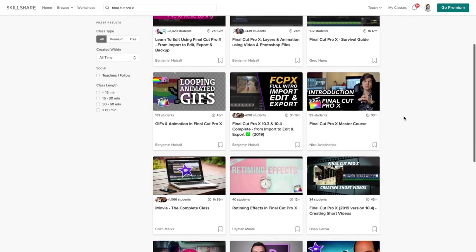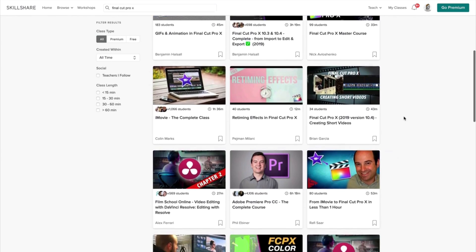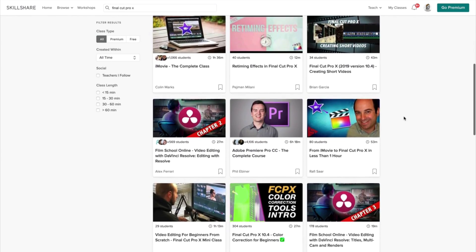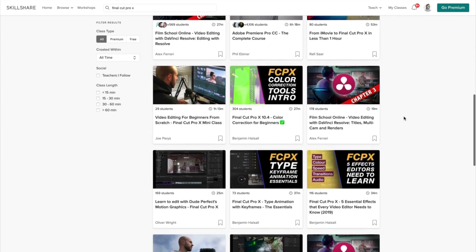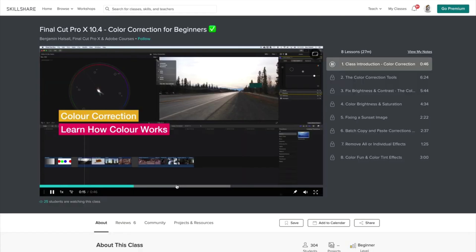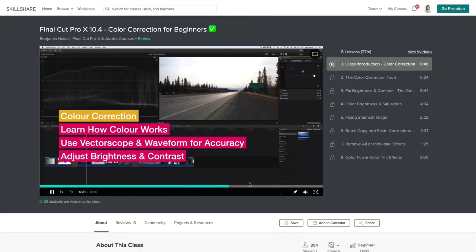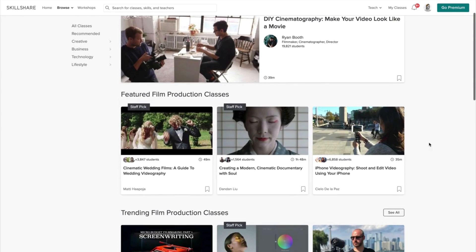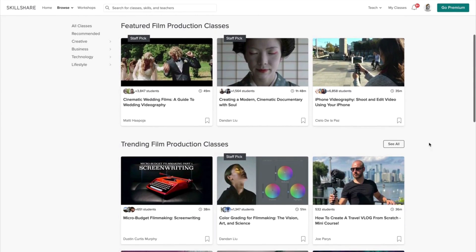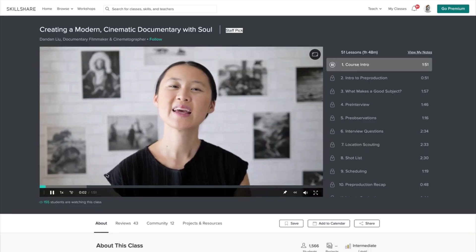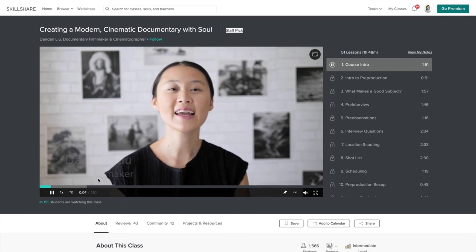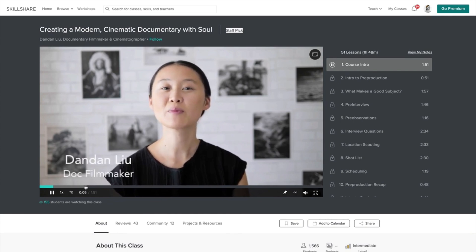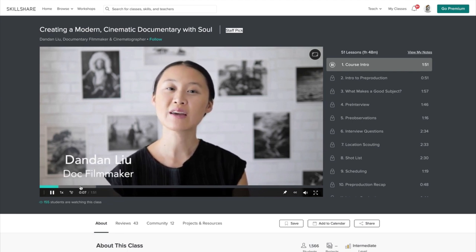Skillshare has many categories to choose from like film, fashion, design, and photography to name a few. A favorite class that I found helpful is the Final Cut Pro 10 Color Correction for Beginners by Benjamin Halsall, who also has dozens of other classes. You should also check out one of Skillshare's top film and video class all about creating a modern cinematic documentary with Dandon Liu, a documentary filmmaker and cinematographer.